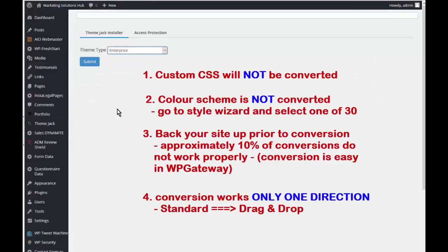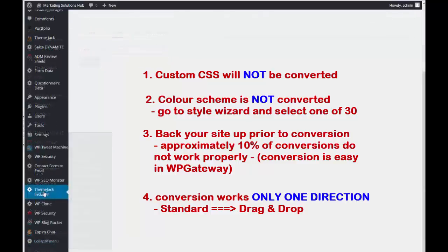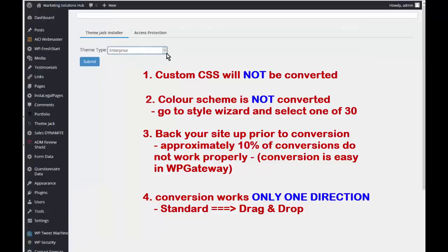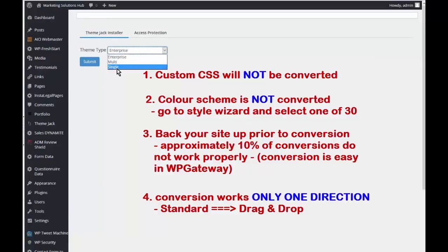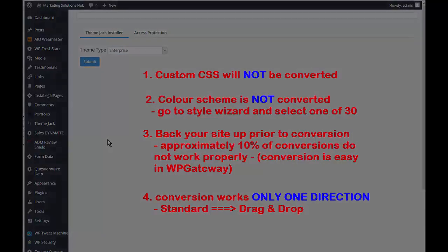The other way you know if you have the standard or the new drag-and-drop is to come to ThemeJack Installer. Click on that, and if it reads enterprise multi or single, then you are in the standard version of local ThemeJack.